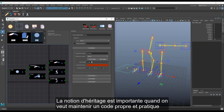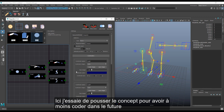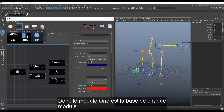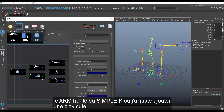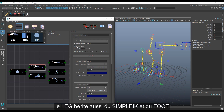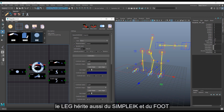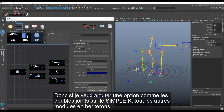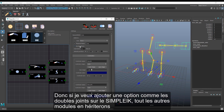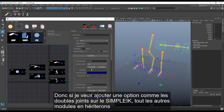Inheritance is important when you want to maintain efficient code. I've pushed this concept further to help code less in the future. The 'one' module is the base of every module — I built the simple IK and the foot from it. The arm inherits from the simple IK with a clavicle added. The leg inherits from the simple IK and the foot. The quad leg is like the leg with a more complex structure. So if I add a feature like a double joint to the simple IK, all the arm, leg, and quad leg modules will have it automatically.